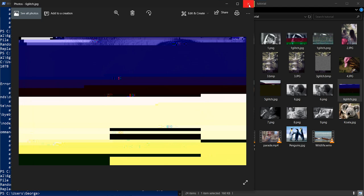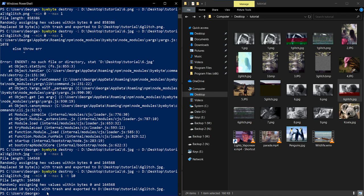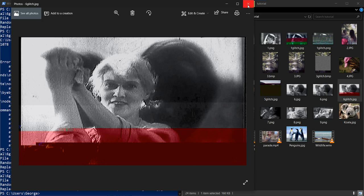So in order to spice this up, we can just do another thing called dash T, which is going to tell the command how many bytes to randomize. By default, it's 50. We're going to try 10 and see what that looks like. Ooh. Okay. We got some red.